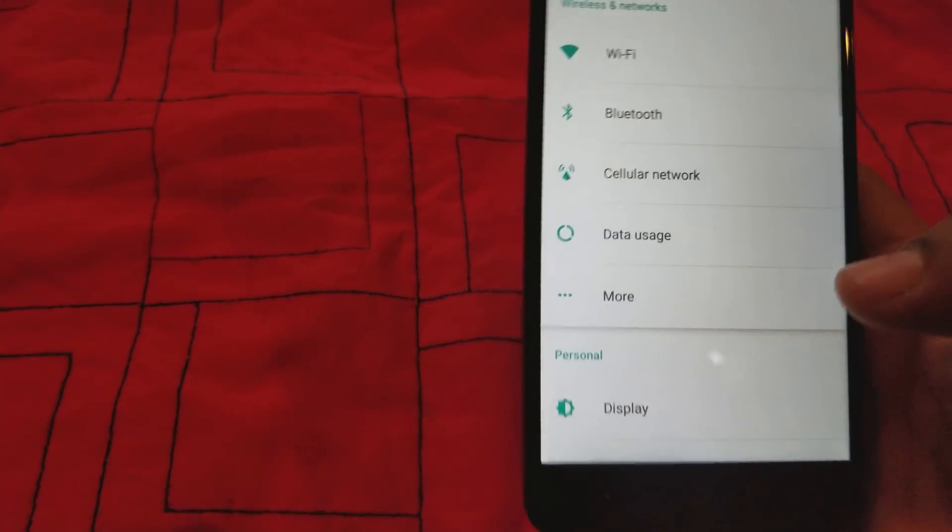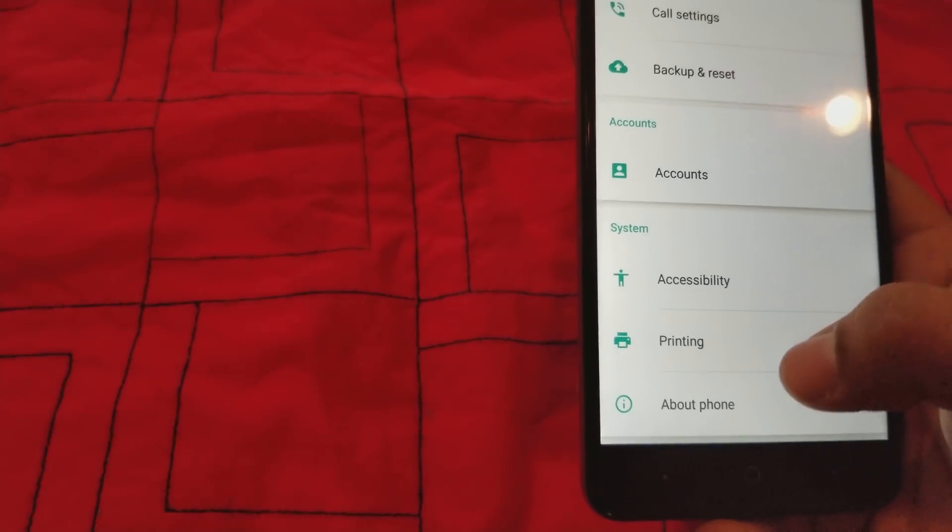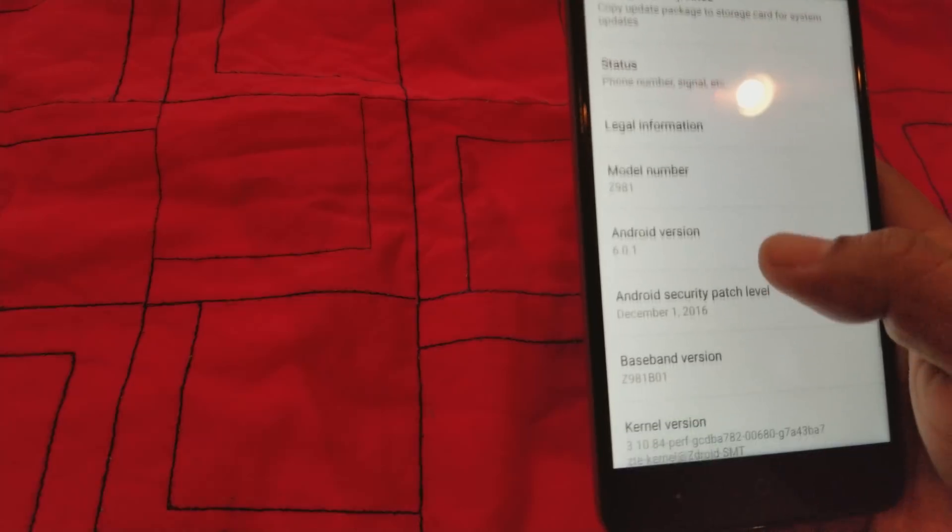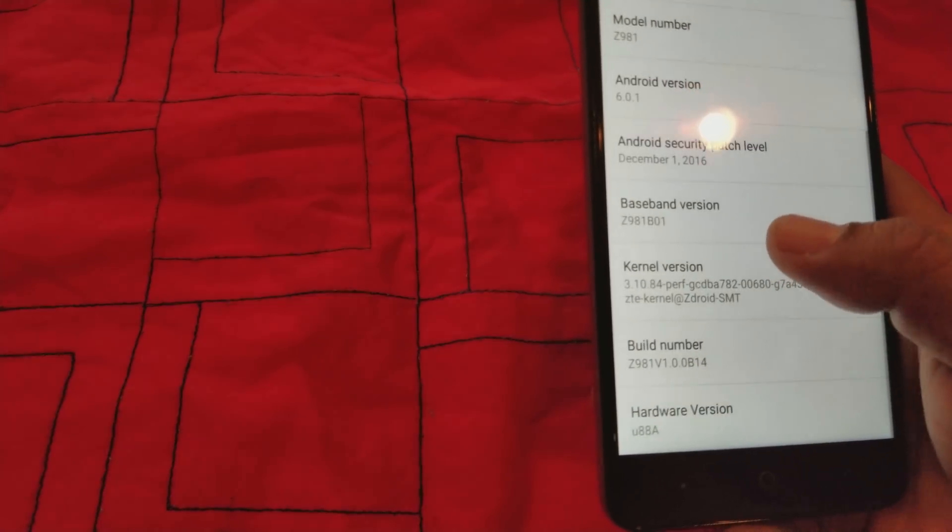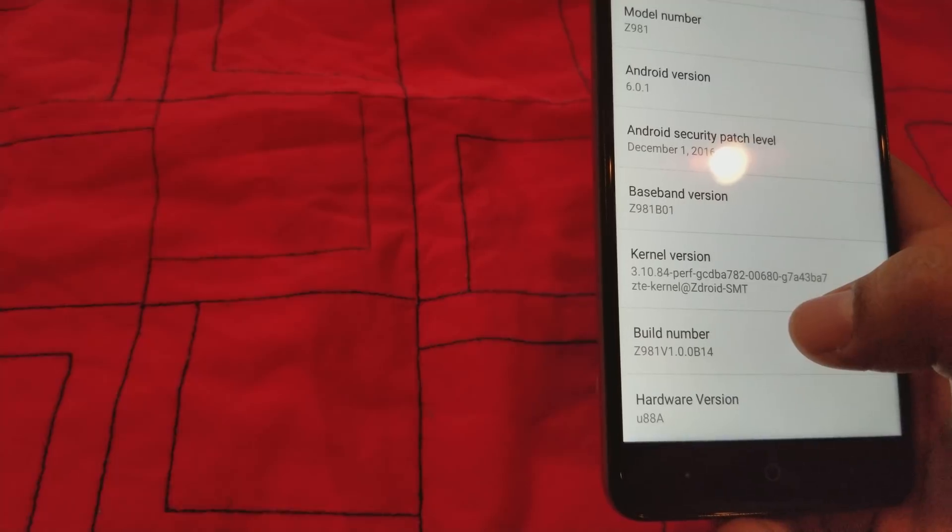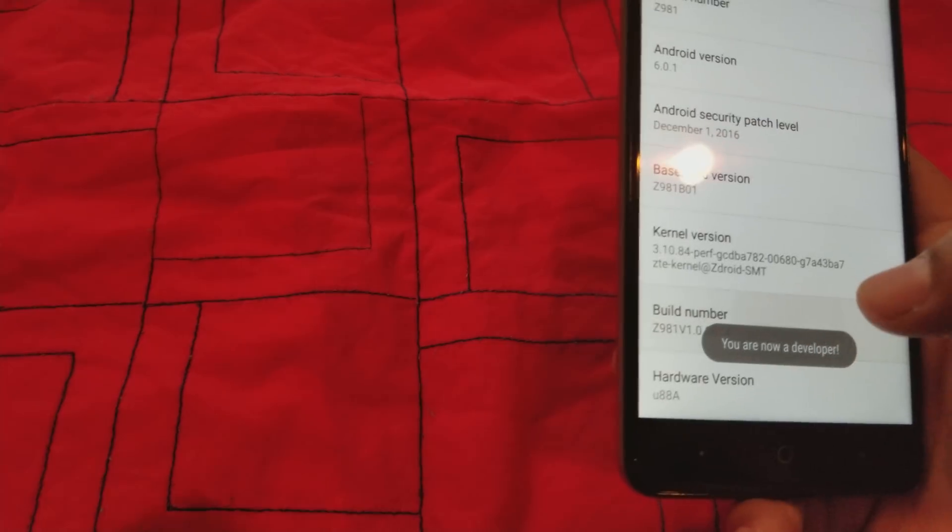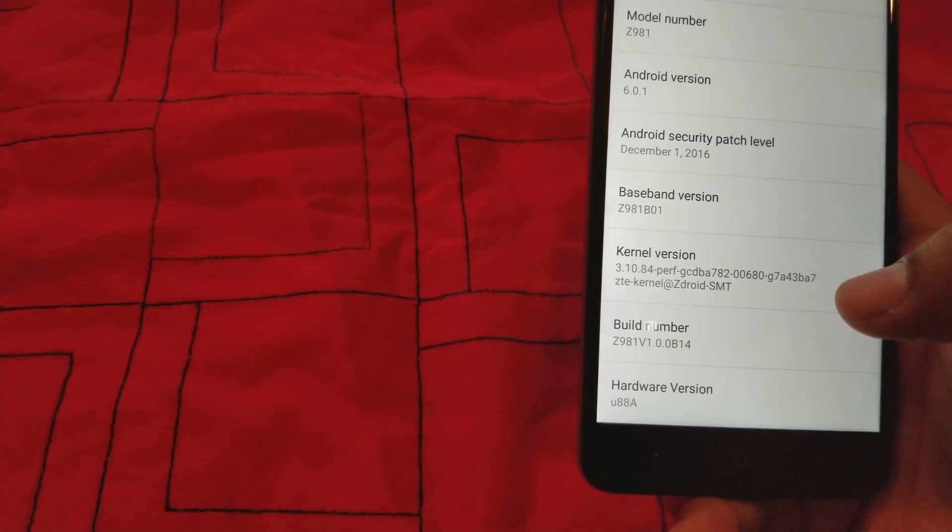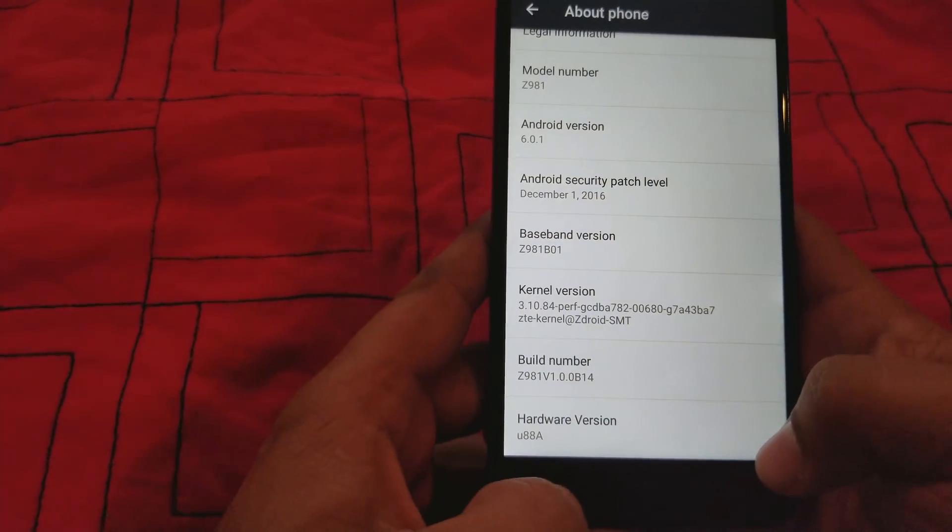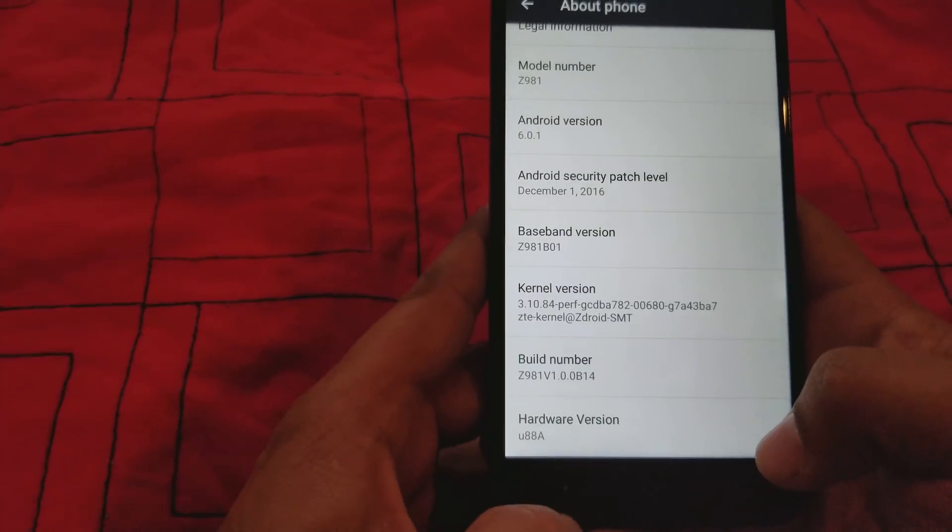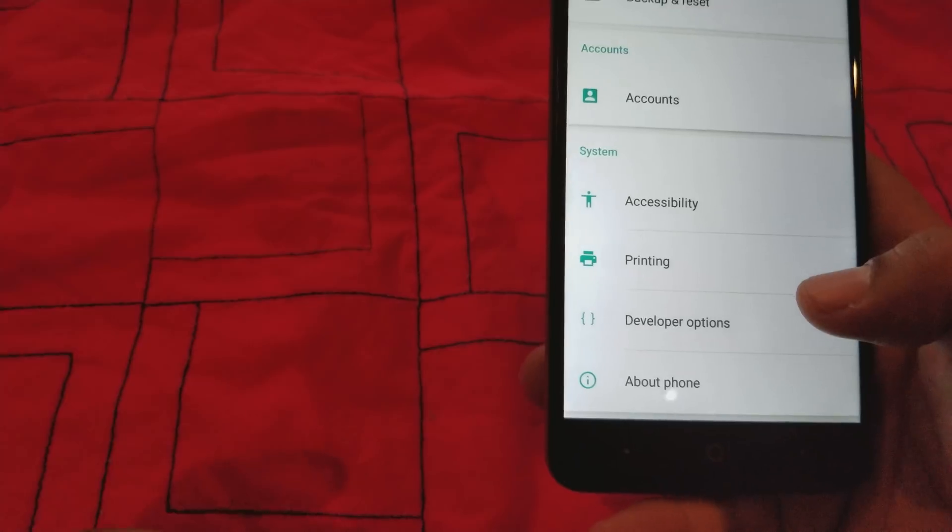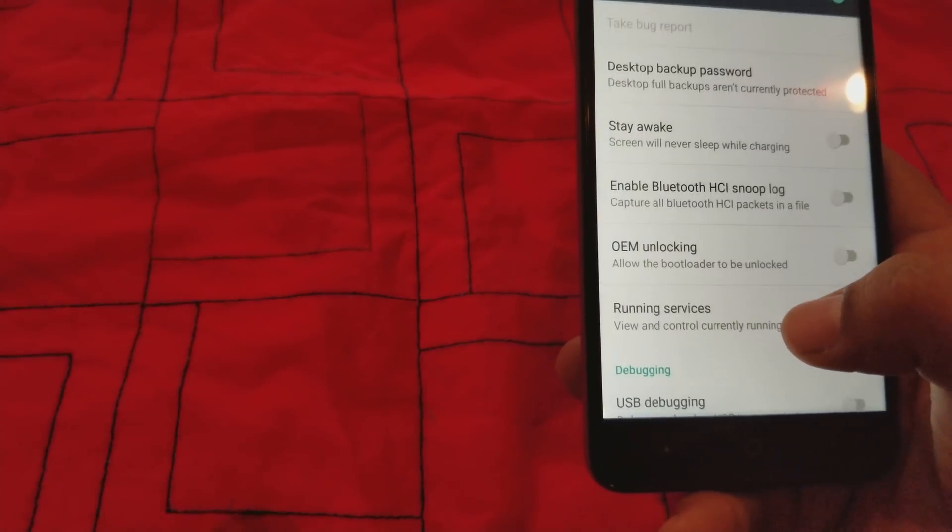Because we're not done yet. We're gonna go to about phone and we're gonna go to the build number right here. And we're gonna keep clicking it until we enable the developer mode option. So we're gonna go into the developer option.